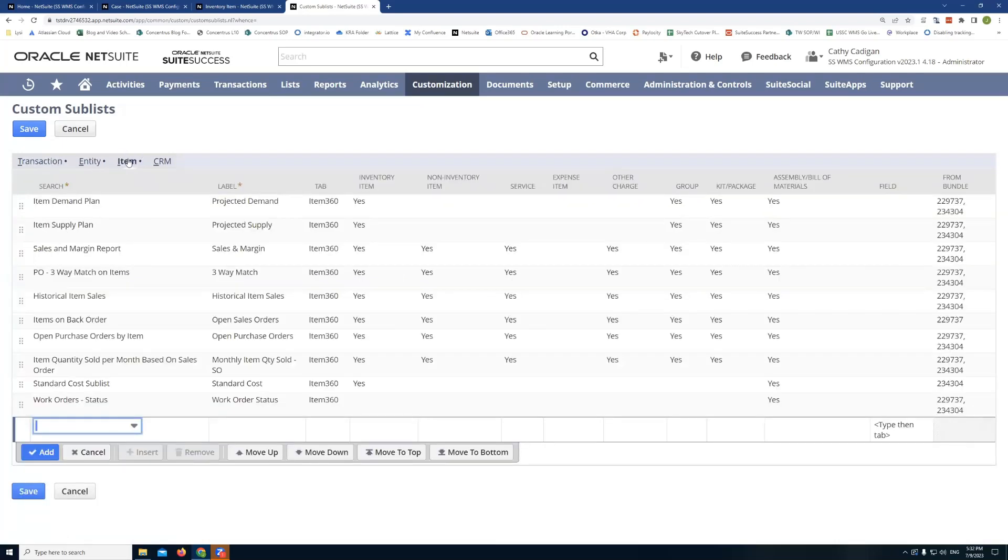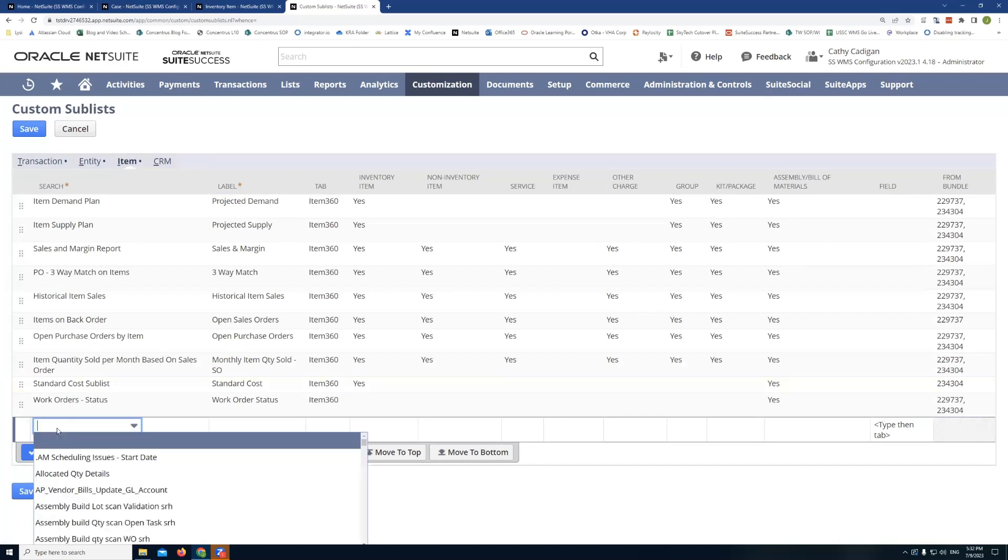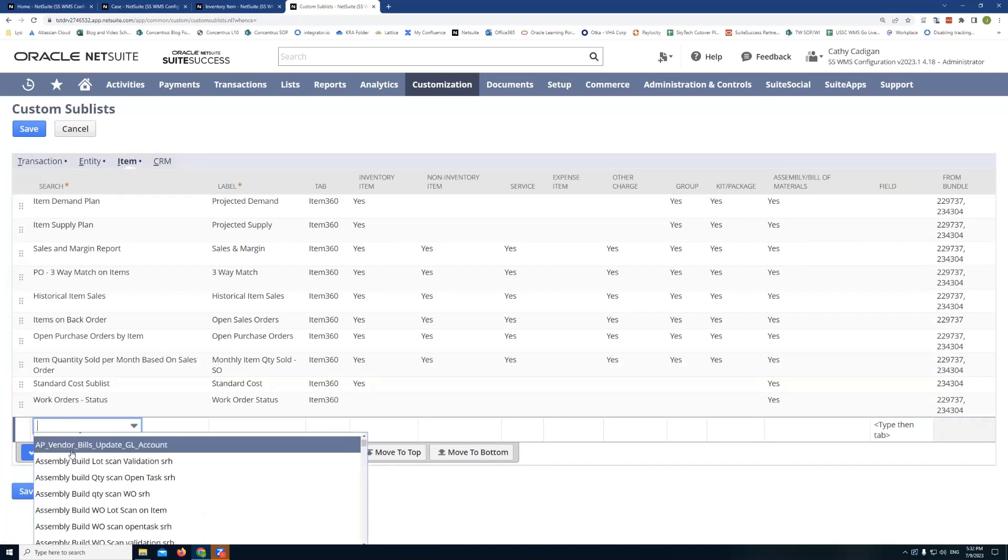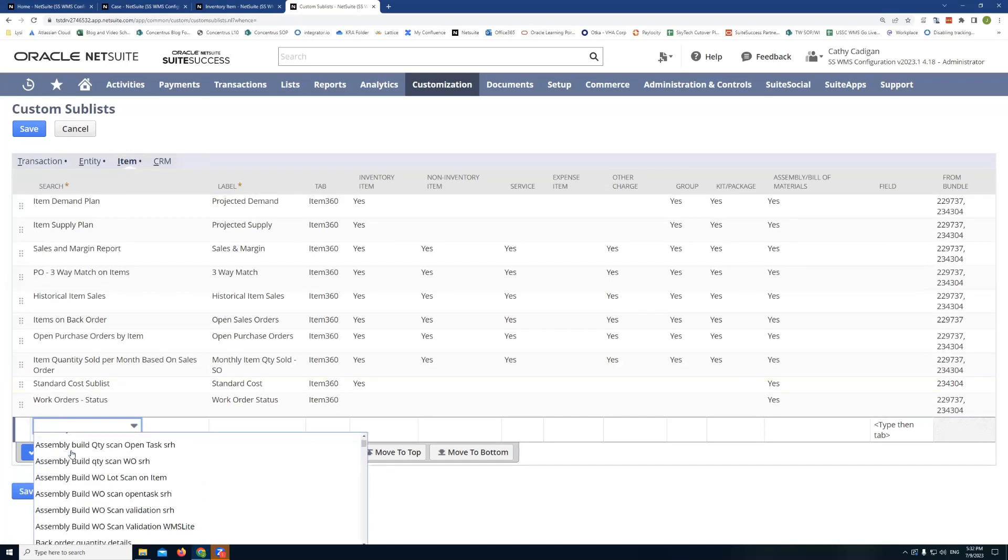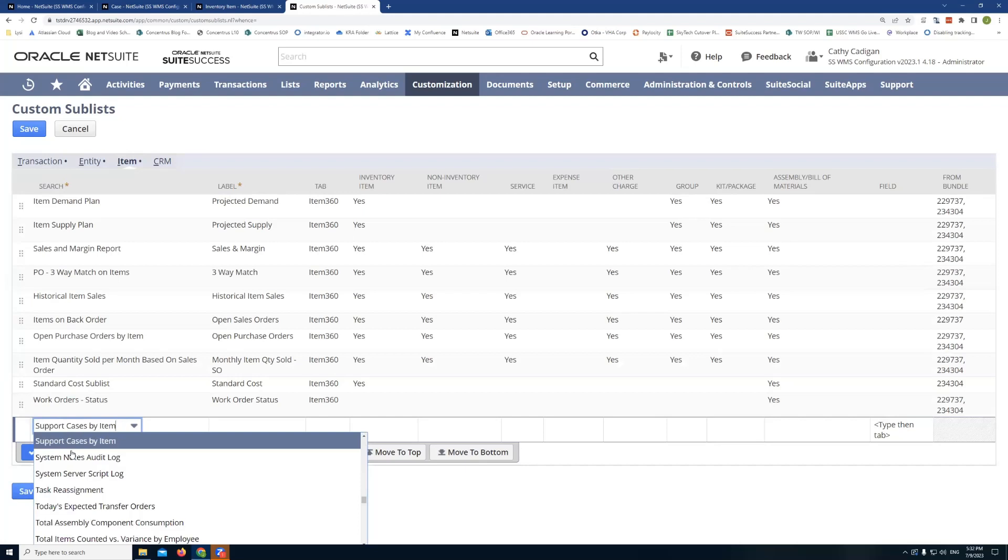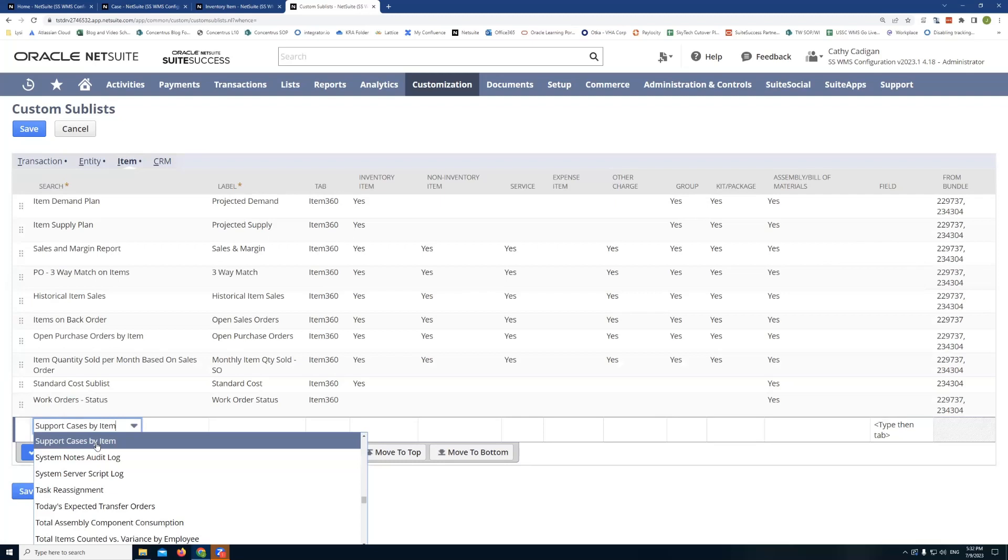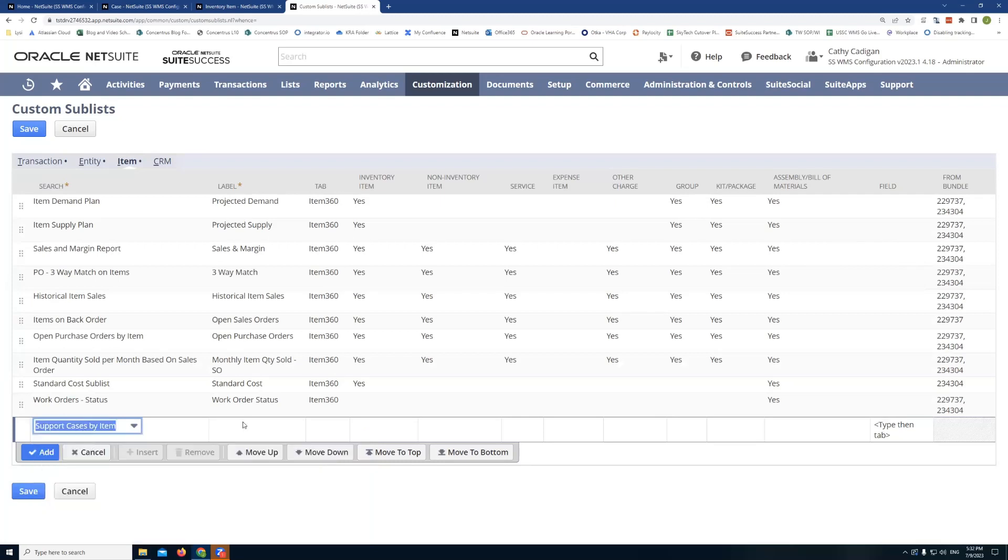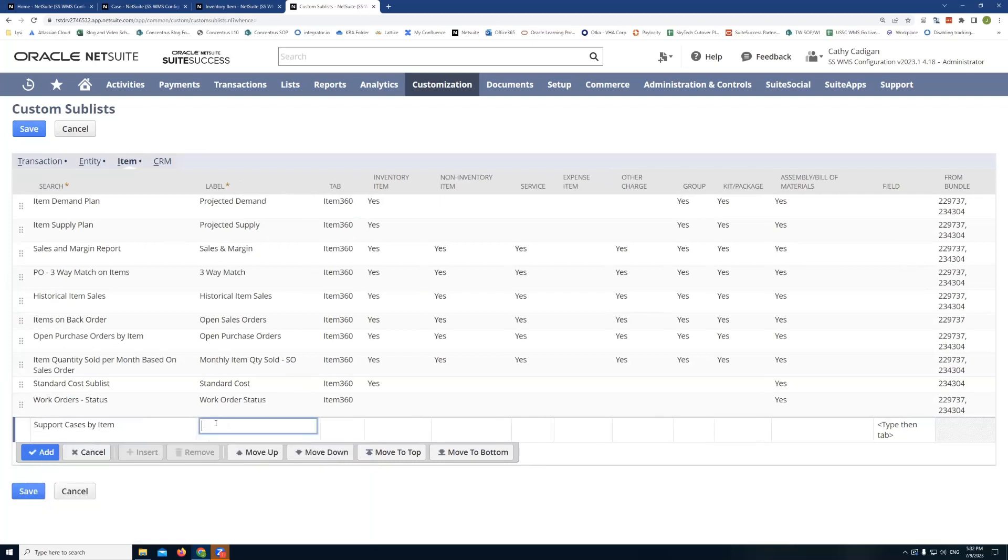And then down here, I can actually select the saved search I just created. So if I type, I can actually see my saved search comes up, I can select it. And then I can give it a custom label if I want to. I'll just go with the label I assigned to the saved search itself.